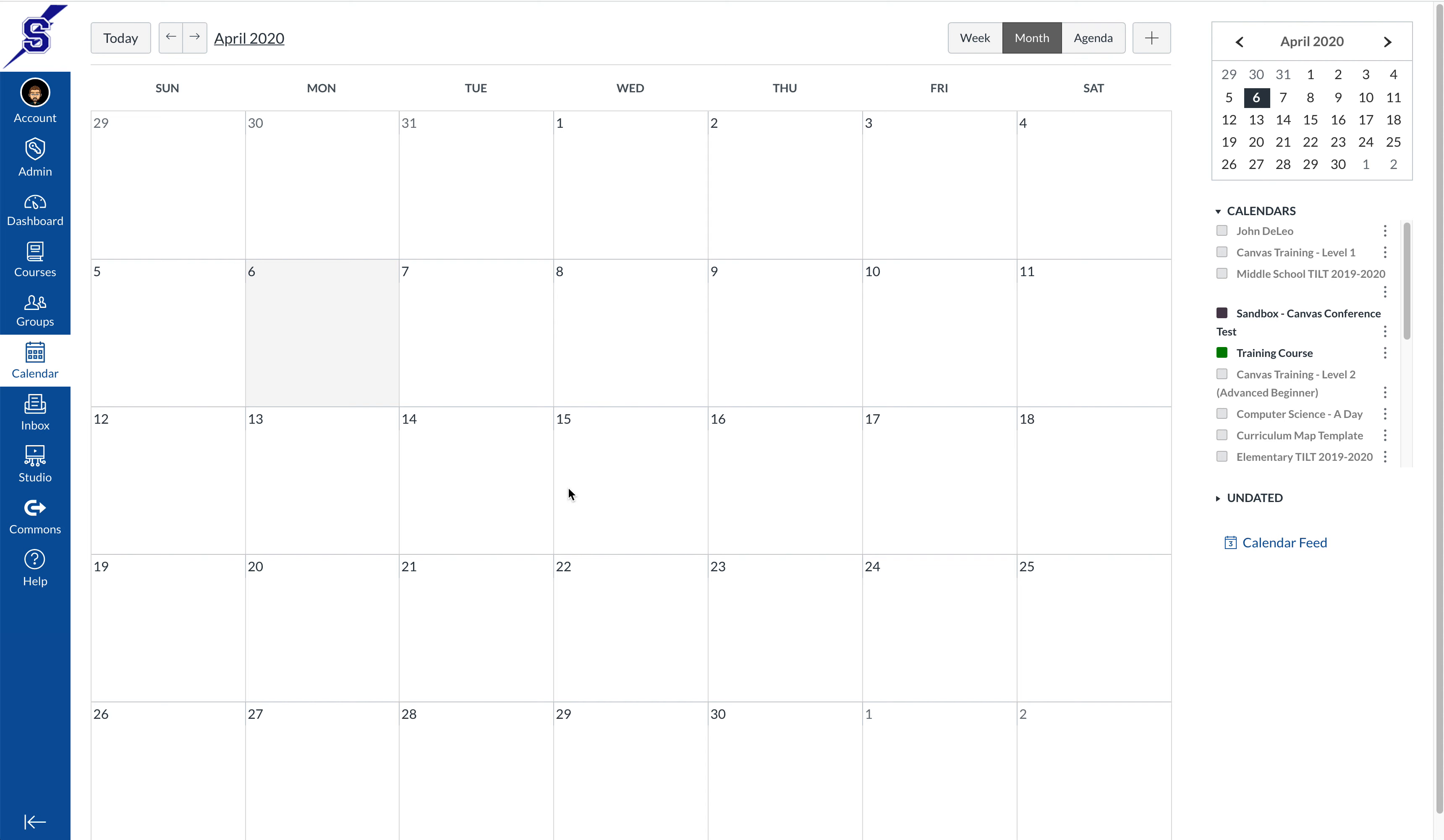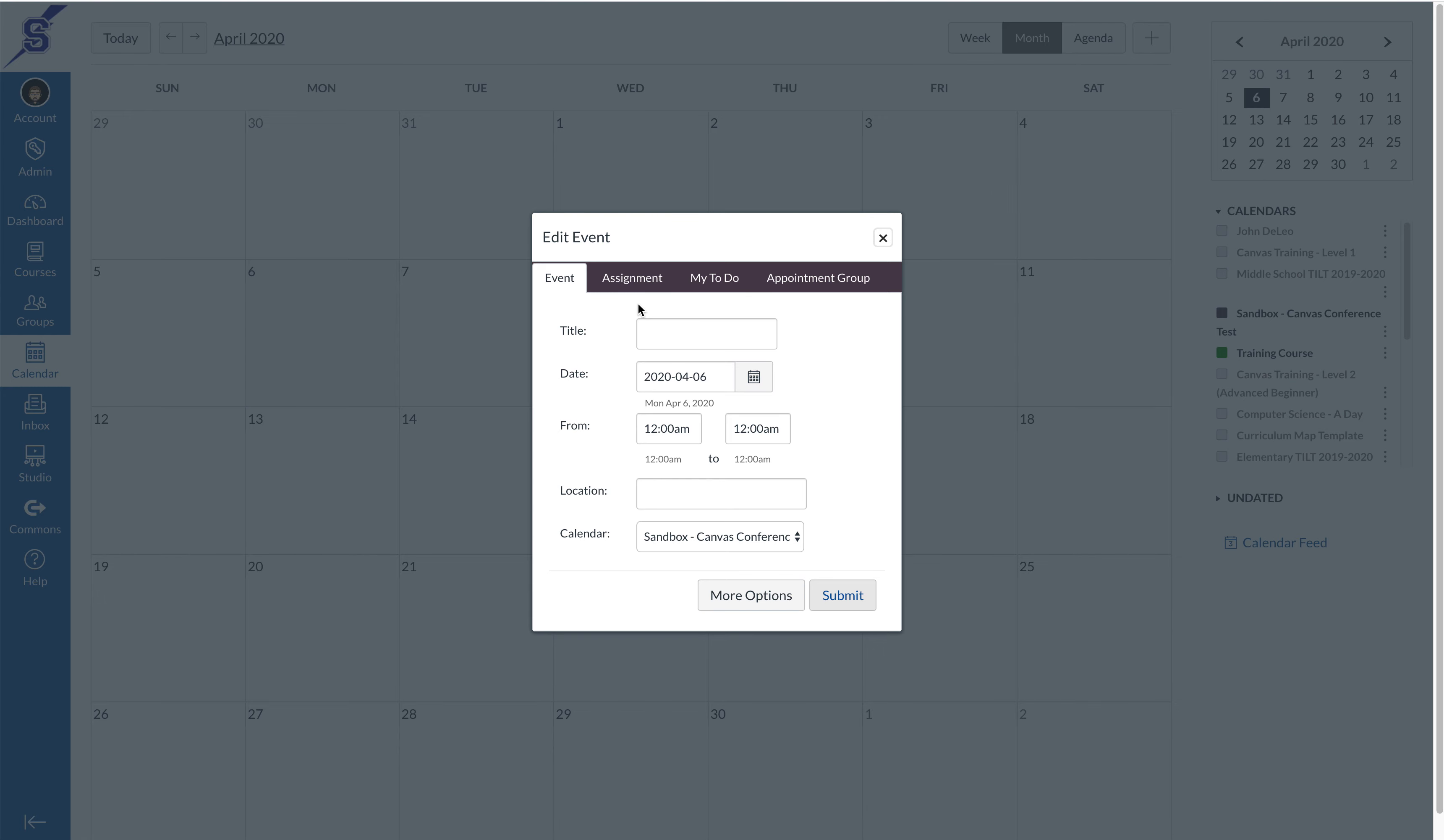Once you're in your calendar, up at the top right there's a plus button, and by clicking it you'll be presented with some options.